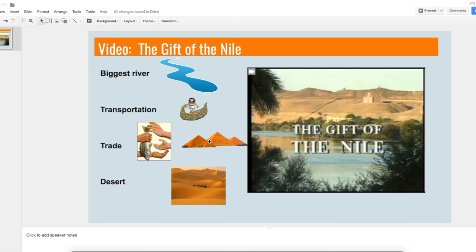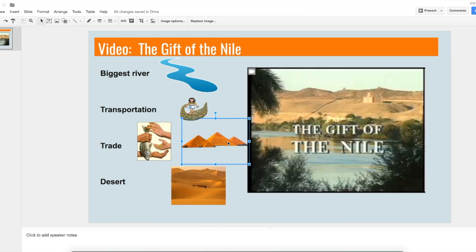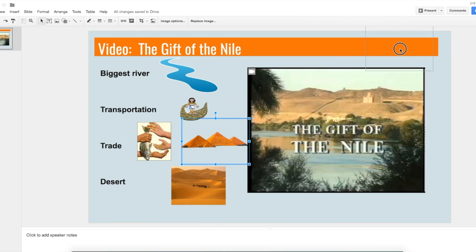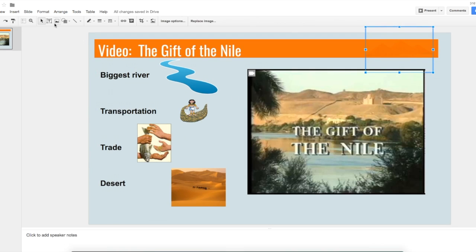In this video, we'll show you how to order images. You notice this image — if I drag it on top of the text box, you can't see it. So I need to order it, I need to put it in the front.